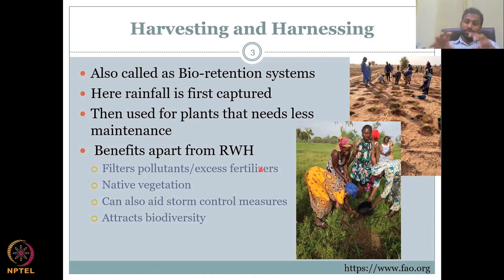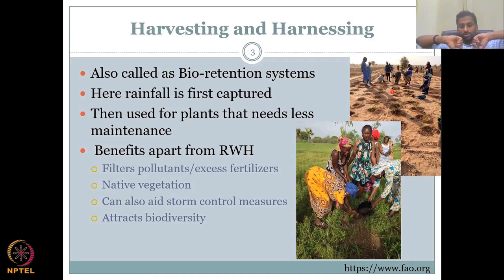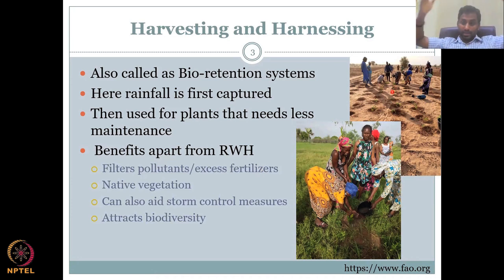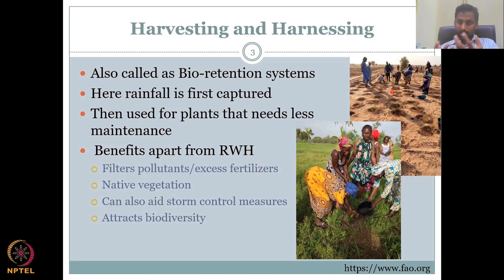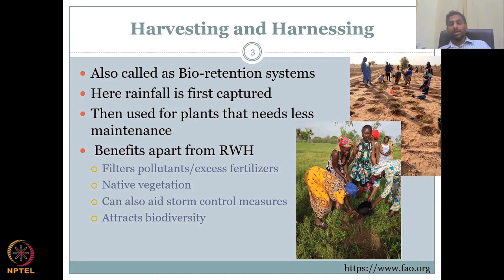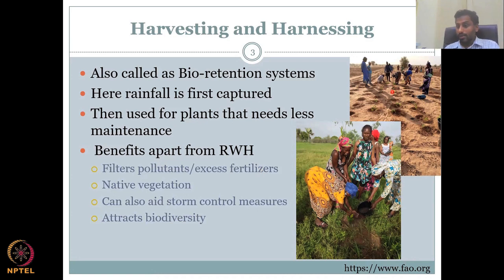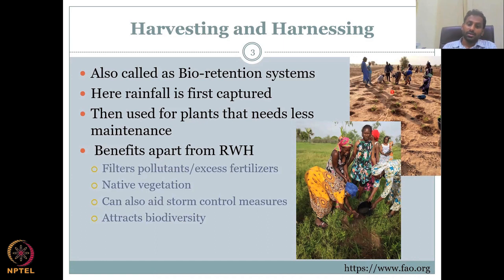Because you have these depressions, if you don't have them, water flows and exits the watershed — it is like a storm that comes and passes through, thereby increasing storm runoff. But when you have these small volumes that store the water, the water can flow into the storm locations, thereby recharging and creating more storm control. It attracts biodiversity because you are growing native plantations, and native plantations do attract biodiversity.